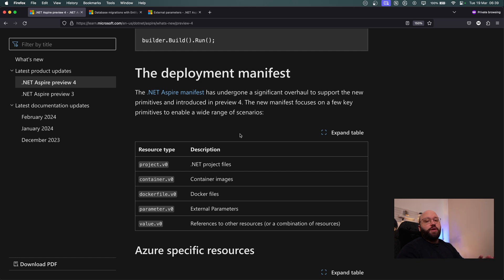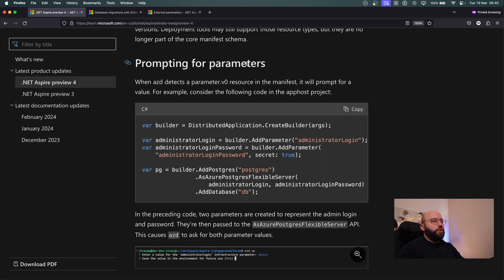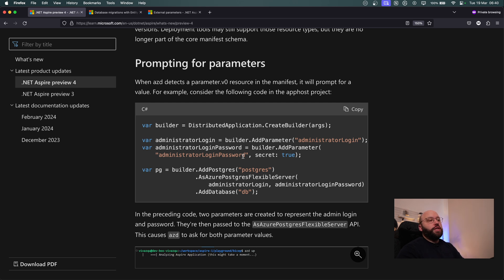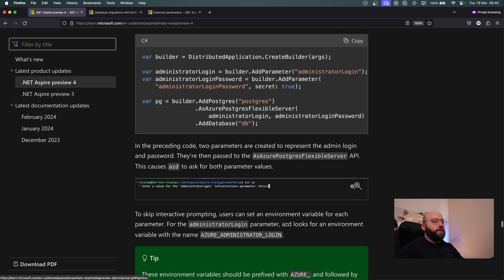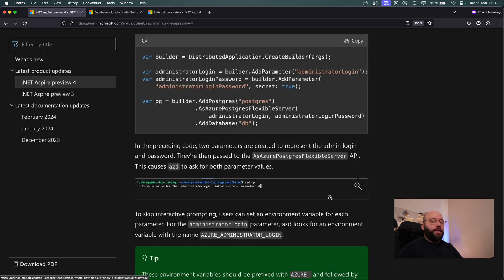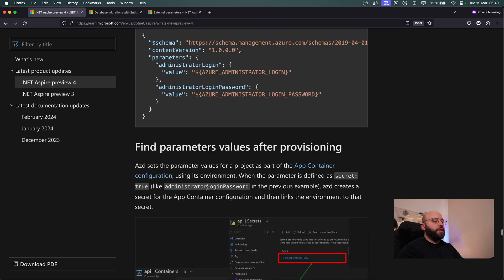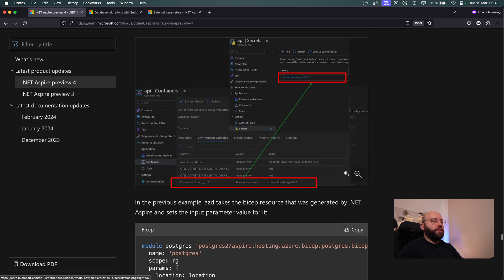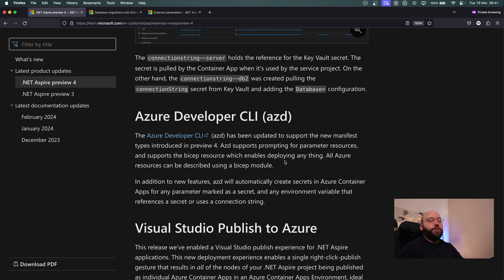The update manifest has received a significant overhaul in Preview 4 with new primitives. One exciting capability is prompting for parameters during deployment — for example, an administrative login parameter marked as a secret. Instead of hardcoding credentials, when deploying you'll be prompted to provide sensitive values like a PostgreSQL admin login before the deployment continues. There are also enhancements to Visual Studio tooling and the Azure CLI to support all these new features.